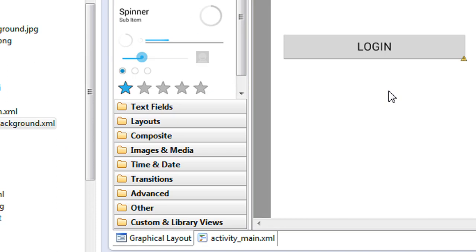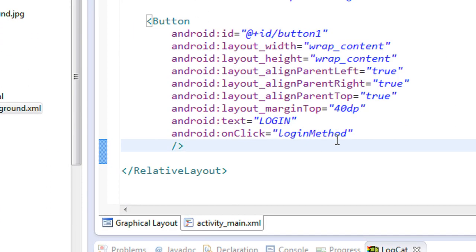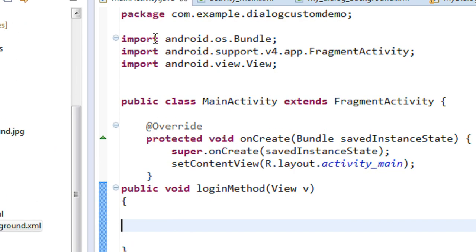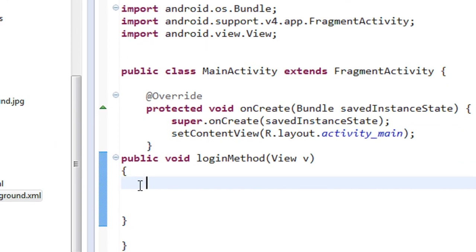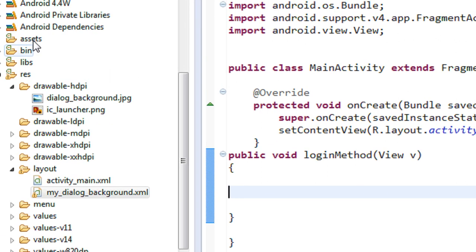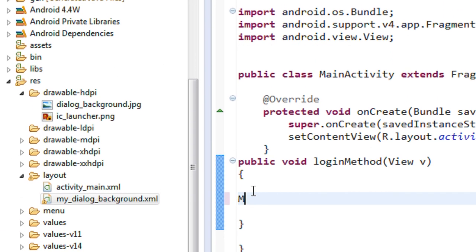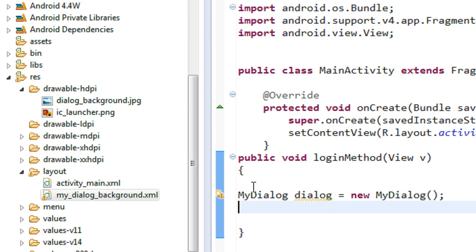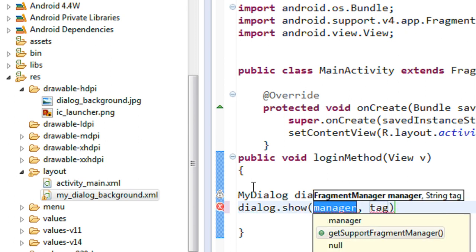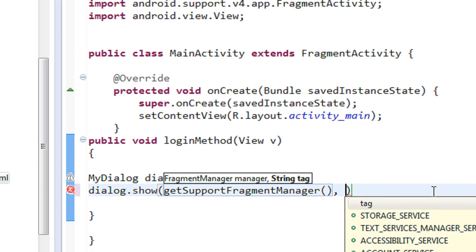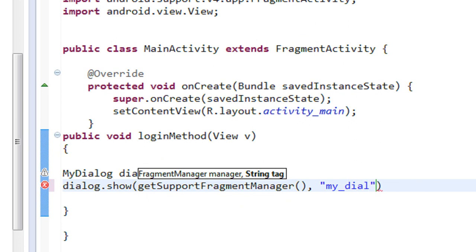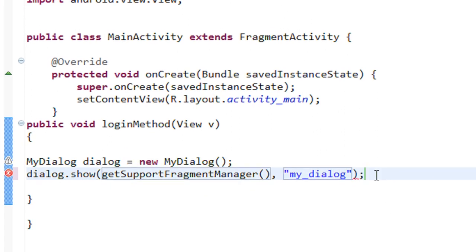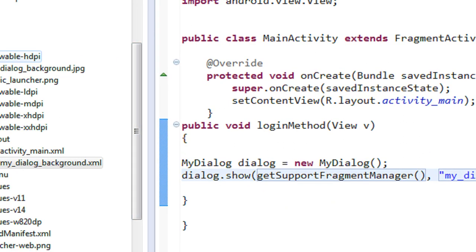Now for showing this dialog on the main activity, I added a button called 'Login' with an onClick method calling the login method. In the login method I create an object of our dialog class MyDialog — I name the object 'dialog' equal to new MyDialog(). For showing the dialog you call dialog.show(), providing the support fragment manager and a tag 'my_dialog'.